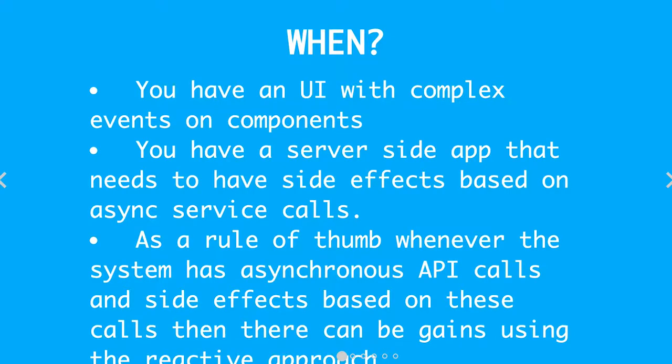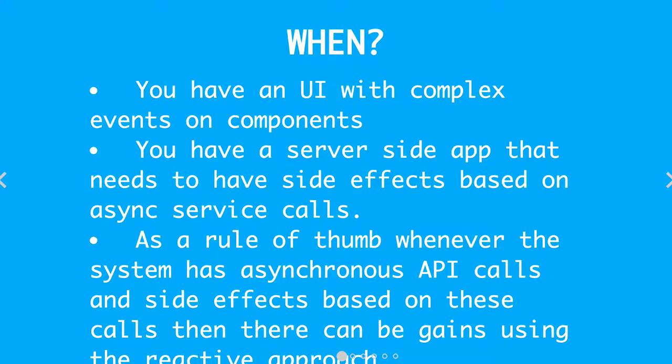And as a rule of thumb, whenever you have a complex event-based system, so both UI and back-end.